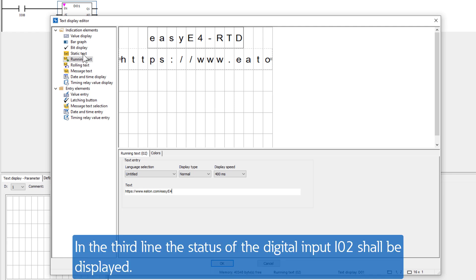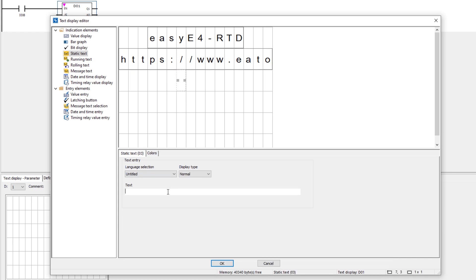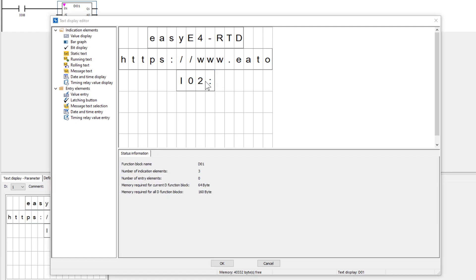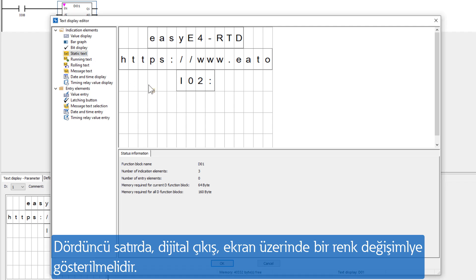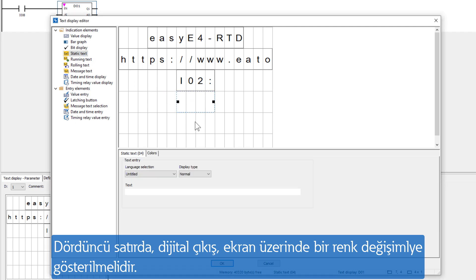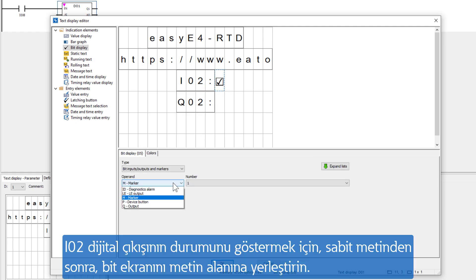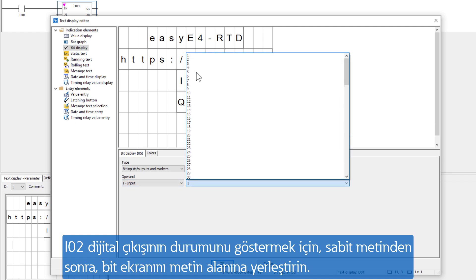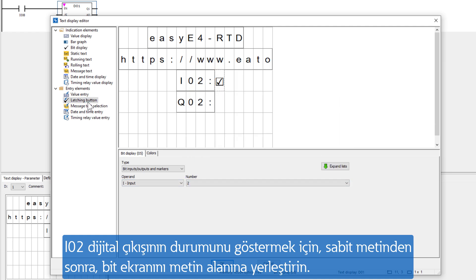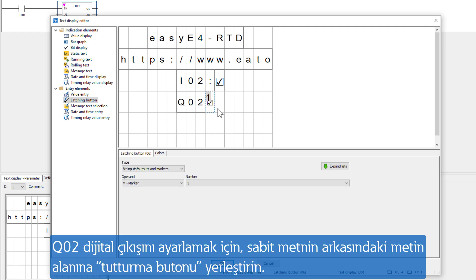In the third line, the status of digital input 2 shall be displayed. In the third line, the digital output has to be shown on the display with color change. To display the status from digital input 2, insert a bit display on the text field after the static text. To set digital output 2, a latching button is inserted on the text field behind the static text.